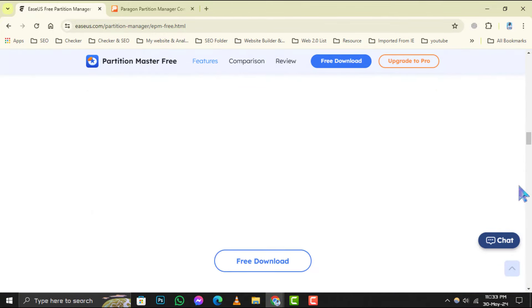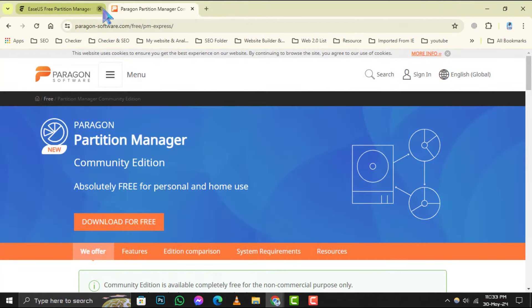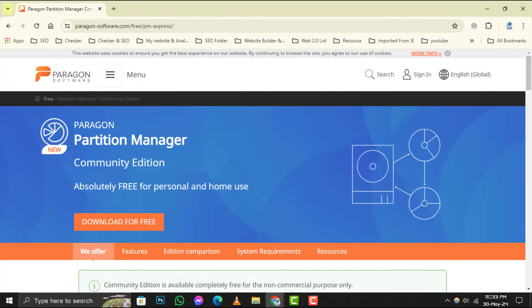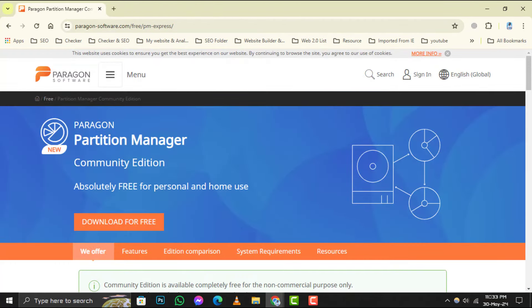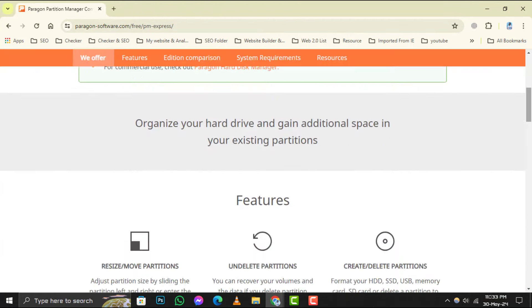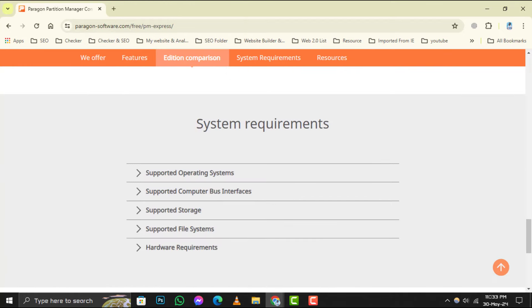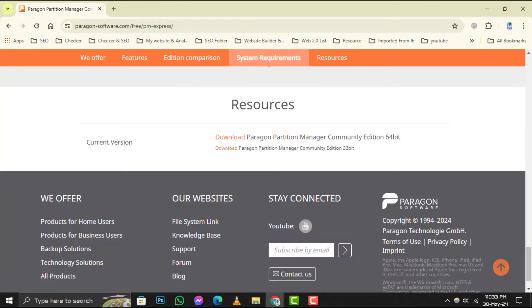Coming in at number 4, EaseUS Partition Master Free Edition. Known for its intuitive interface, this software makes partitioning a breeze, and it also offers partition recovery solutions.